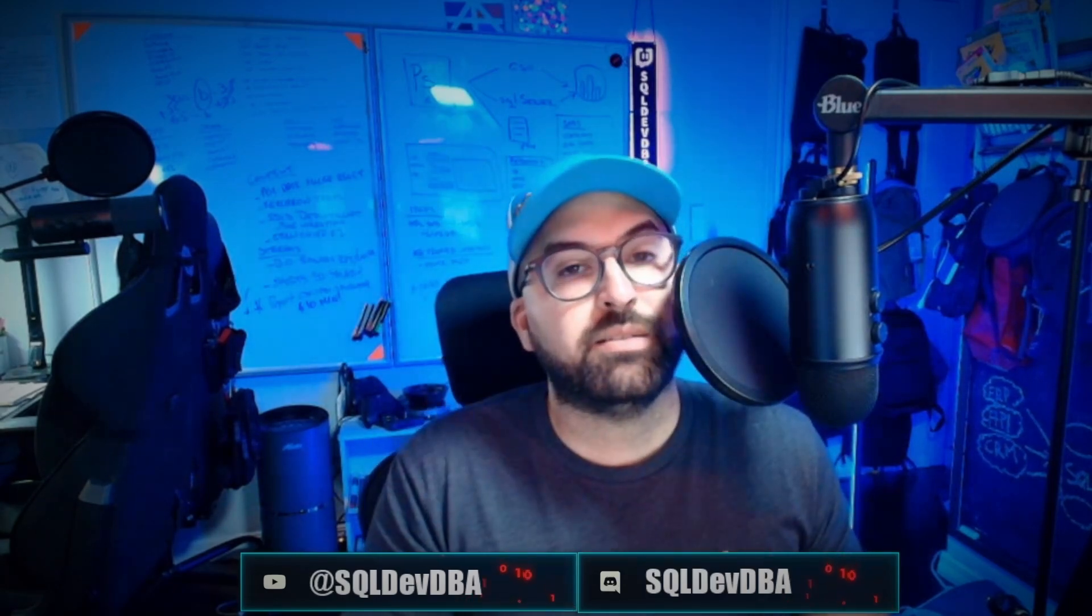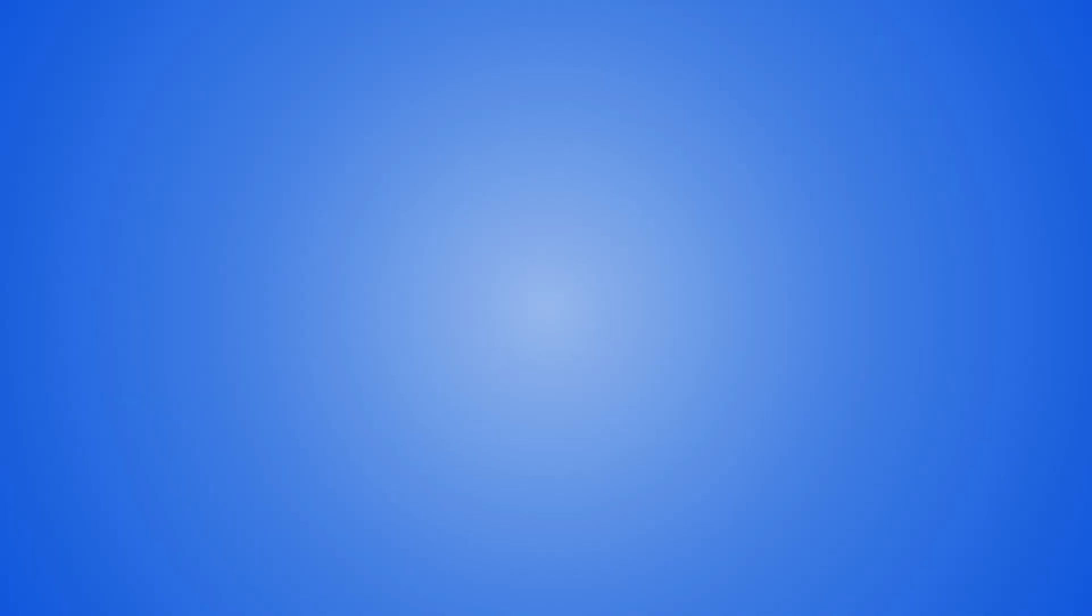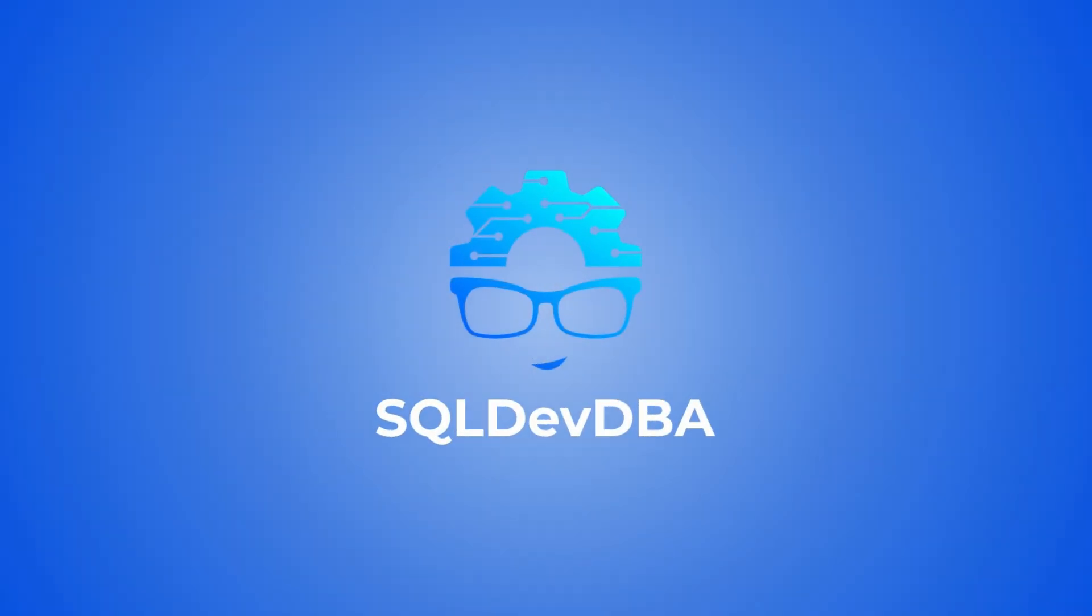So how do we fix that? Well, let's take a look at the report first, see what's going on, and then I'll show you how to fix it. It's super, super simple. Good morning, good afternoon, or good evening, wherever you are. SQL DevDBA here.